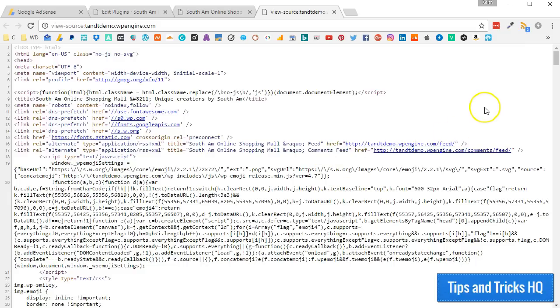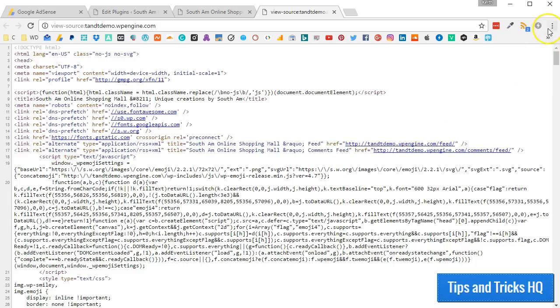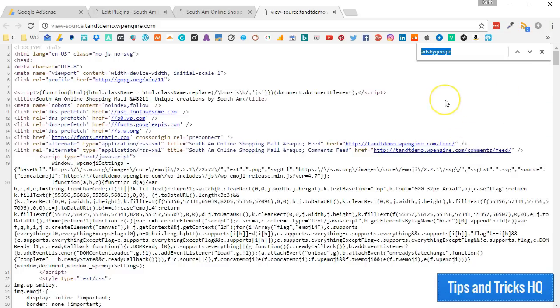Look for the code that you inserted. You can do a Find, usually by pressing Ctrl-F and typing Ads by Google as one word with no spaces.